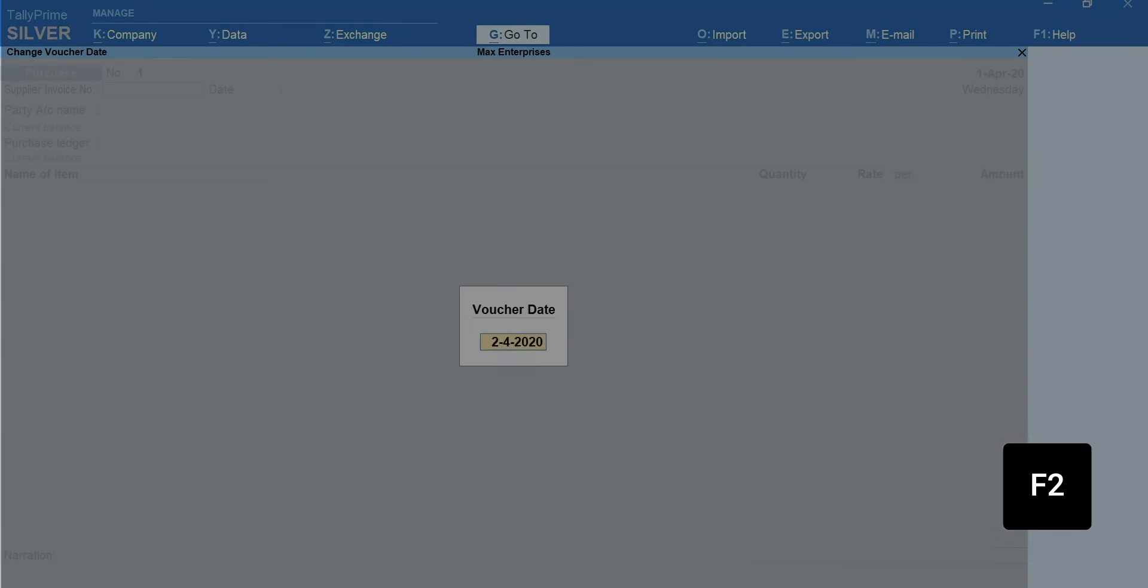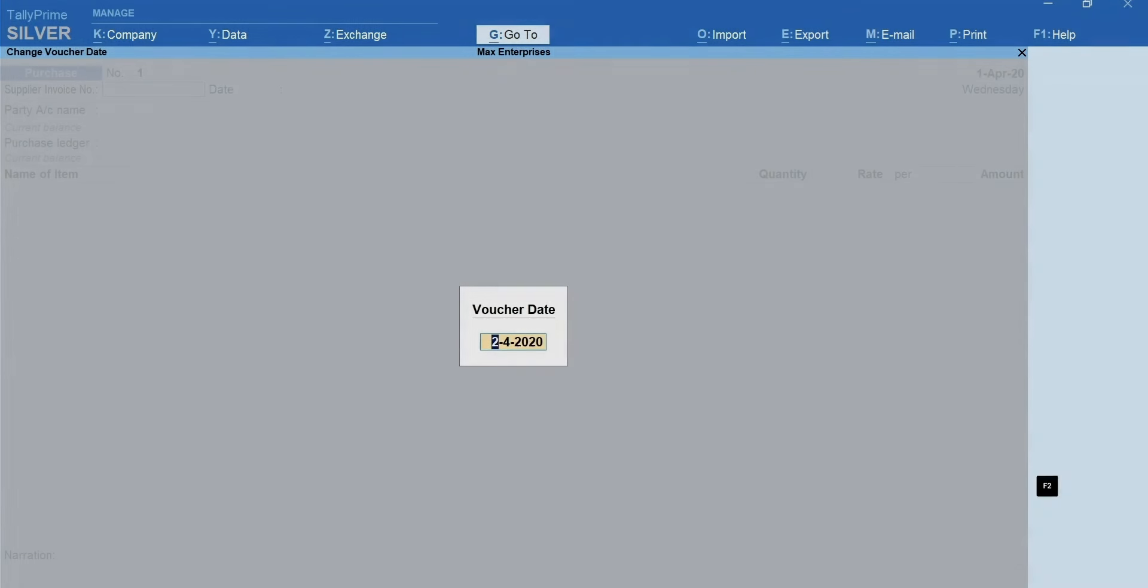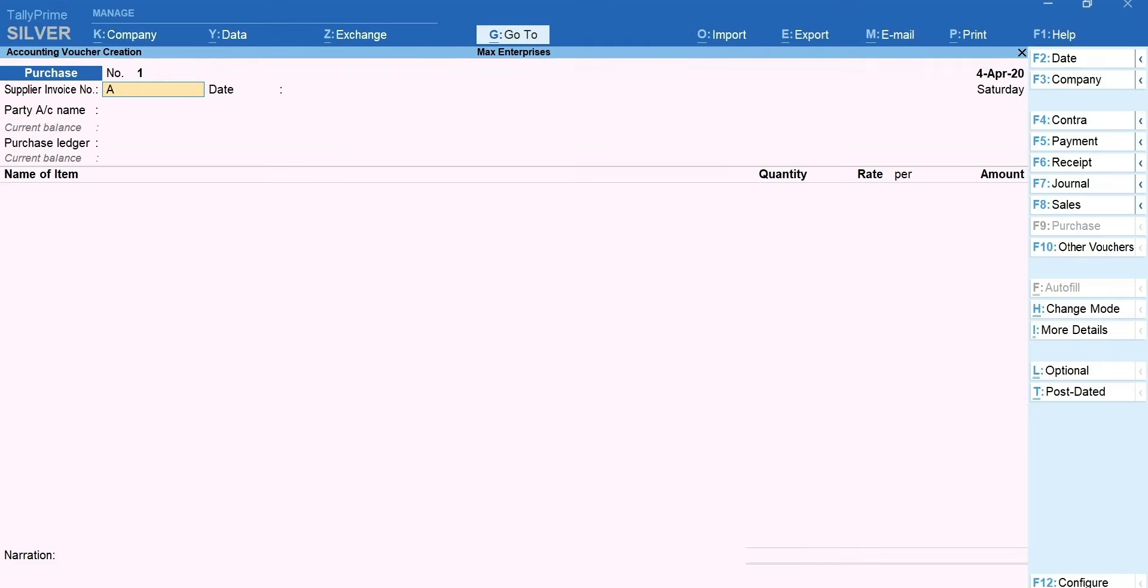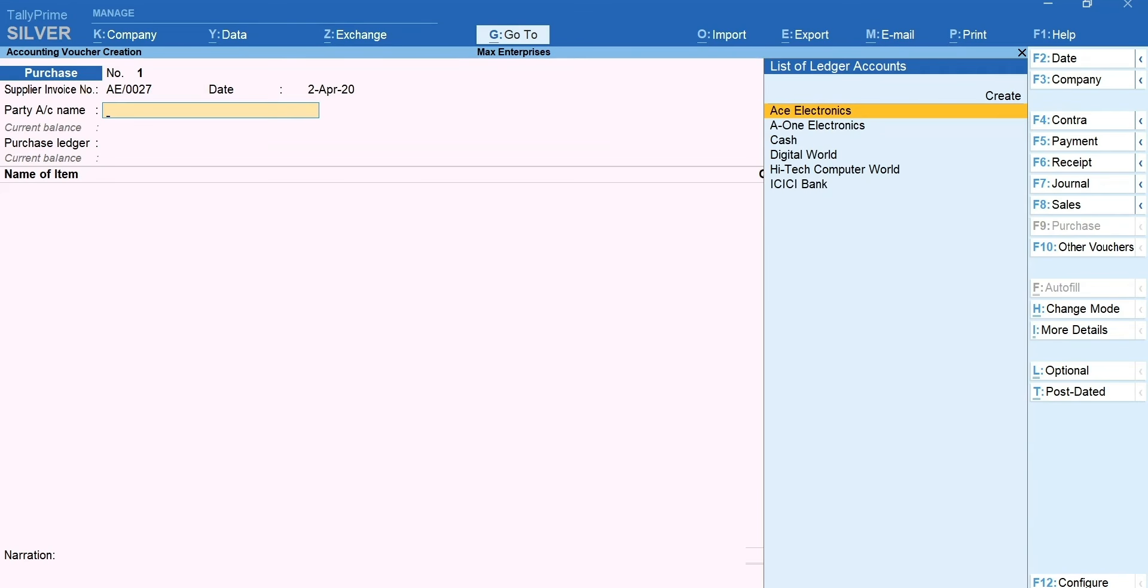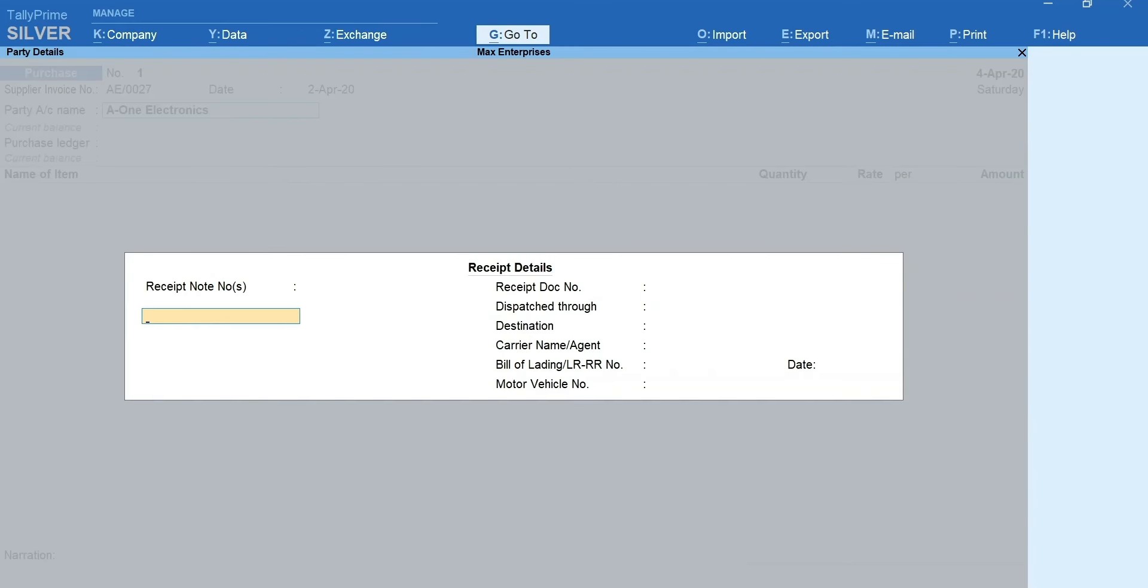Press F2 and type the date. Type the invoice number and date of the bill your supplier has given you. Select the supplier's ledger. Next, mention the receipt details such as GRN number, dispatch details, etc.